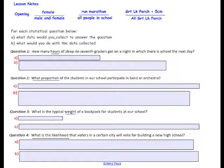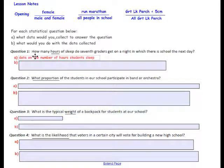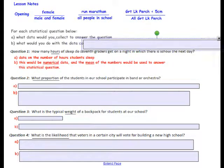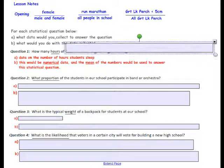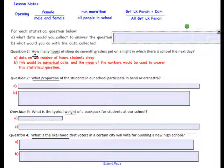For each statistical question below, we'll answer: A, what data would you collect to answer the question, and B, what would you do with the data collected? Question 1: How many hours of sleep do 7th graders get on a night in which there is no school the next day? The data would be on the number of hours students sleep. This would be numerical data, and the mean of the numbers would be used to answer the statistical question.